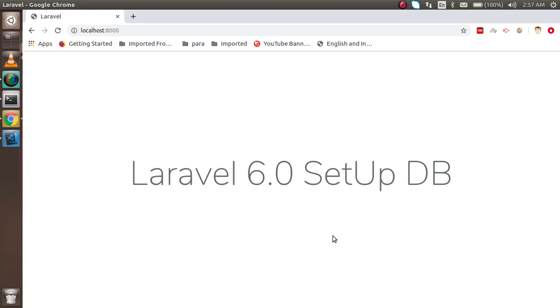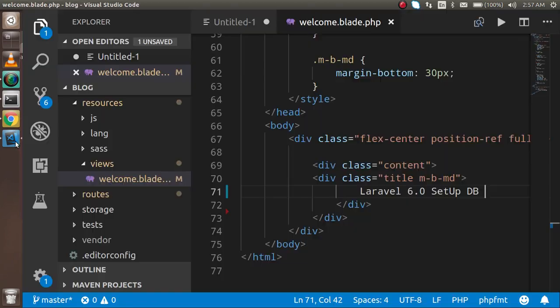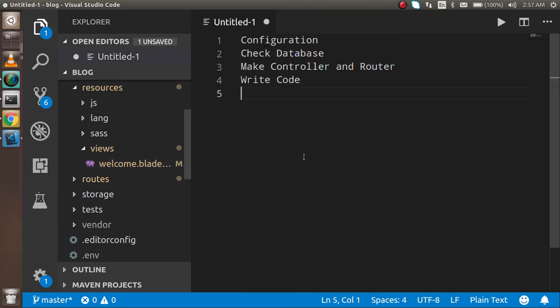Hi everyone, welcome back to the Laravel 6.0 video tutorial. In this video we are going to learn how we can set up the DB, how we can make the configuration. So first of all I am just going to show you what we are going to do in this video.